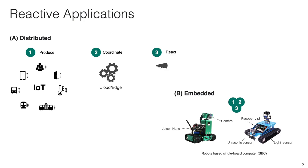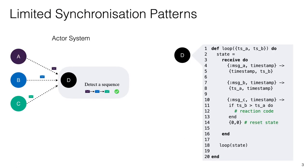Now maybe some of you are wondering what is the problem in implementing this system using actors? What is missing? Well the short answer is that actor languages offer developers limited synchronization patterns. As a matter of fact, the coordination of actors within a system relies only on the reaction to single messages.